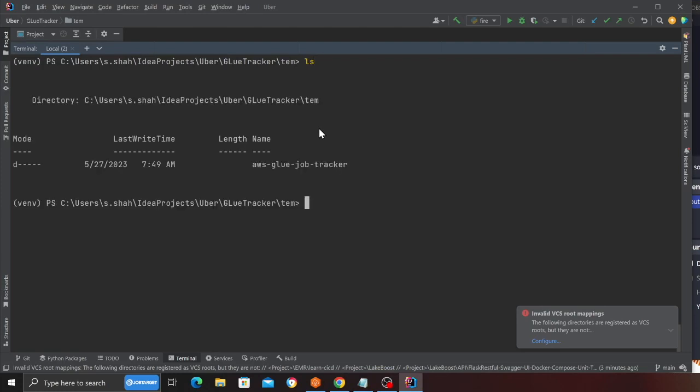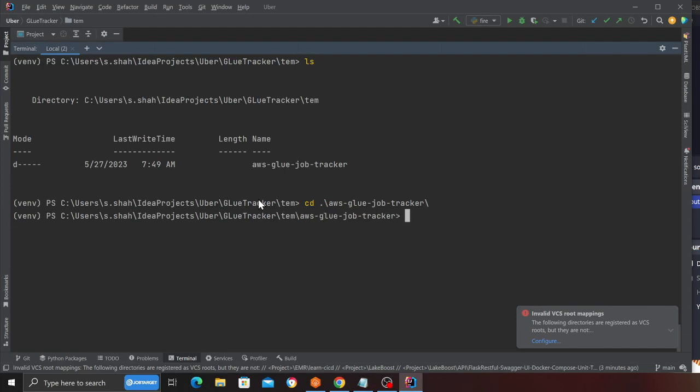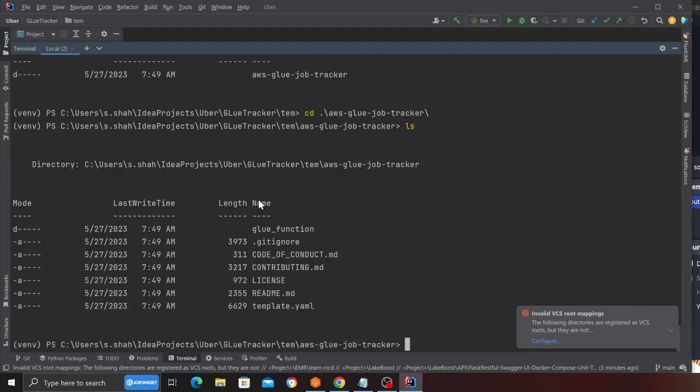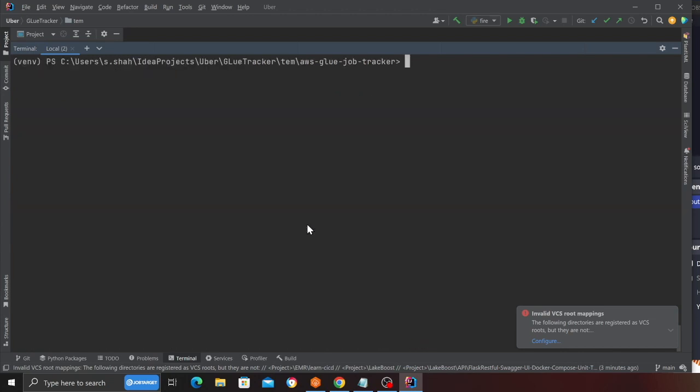Now what we need to do is deploy the solution. First, cd into the directory: cd aws-glue-job-tracker. Here you can see all the files inside. You can review the Lambda functions code later if needed. Now let's deploy the solution. We can do that by using the following command: sam deploy --guided.